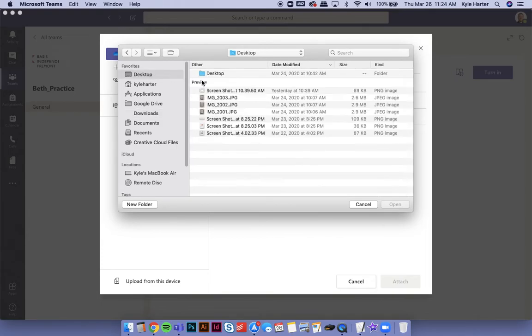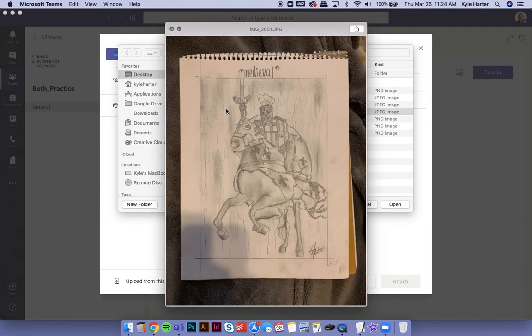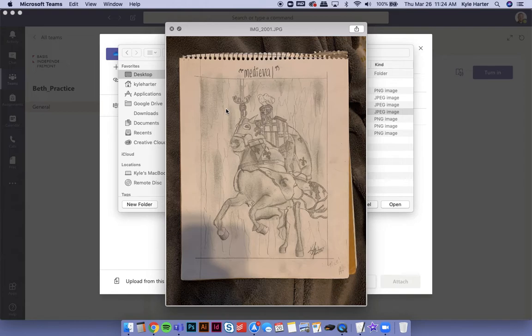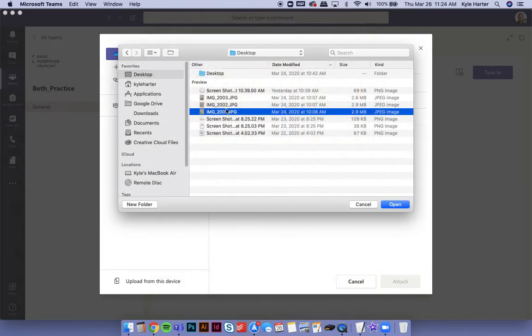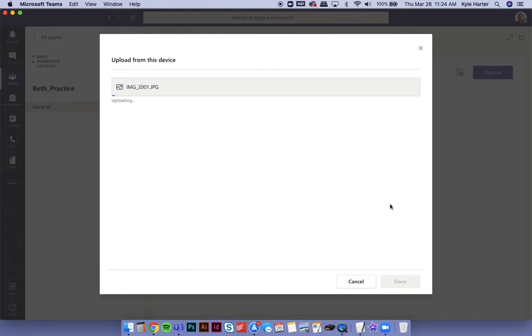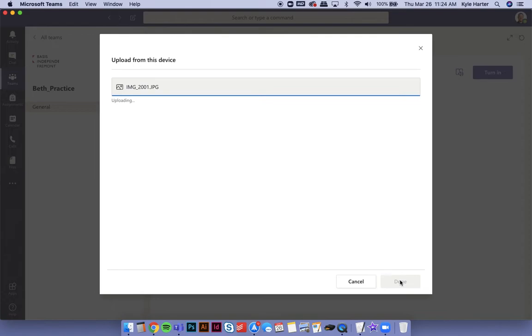Find your image. Okay, here's my sketchbook project. So I'm going to click open. It's going to upload it. When it's done uploading, I will click done.